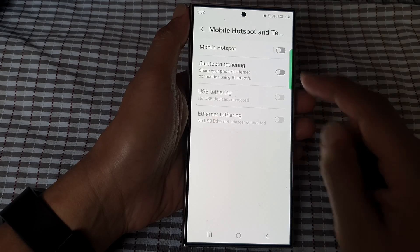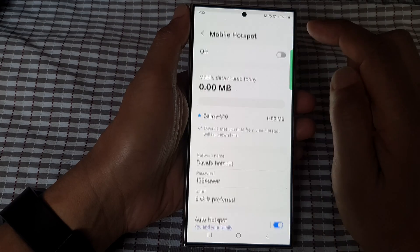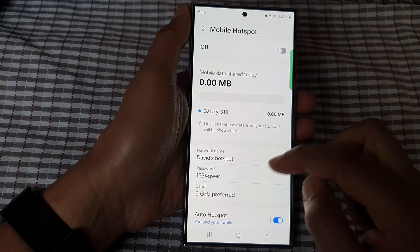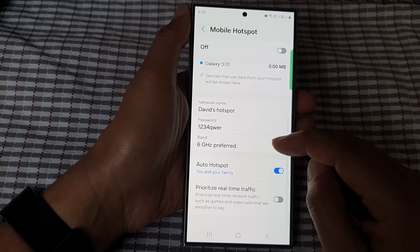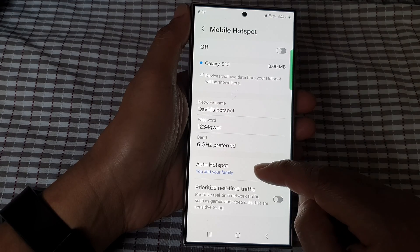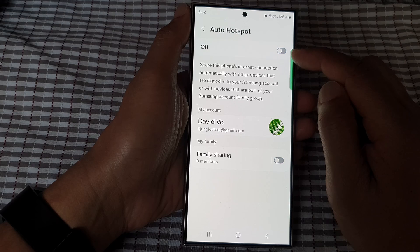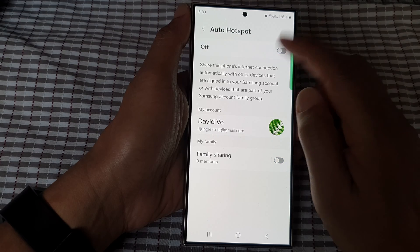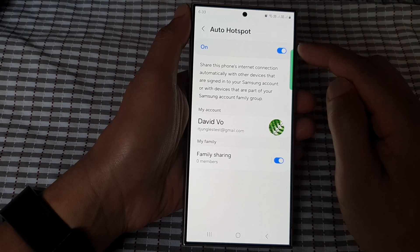In here, tap on Mobile Hotspot, then scroll down and tap on Auto Hotspot. Now tap on the left-hand side panel and make sure you tap on the toggle button to turn on Auto Hotspot.